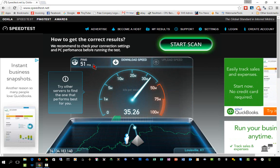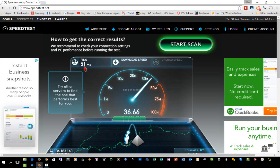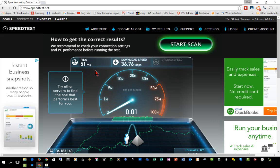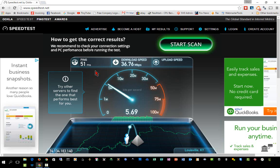Your ping time is the amount of time it takes for your computer to send a packet of data out onto the internet to a server and then bounce it back to your computer — so that's a round-trip time. It's 51 milliseconds in my case. Most high-speed broadband internet will be somewhere between about 20 to 70 milliseconds on average.